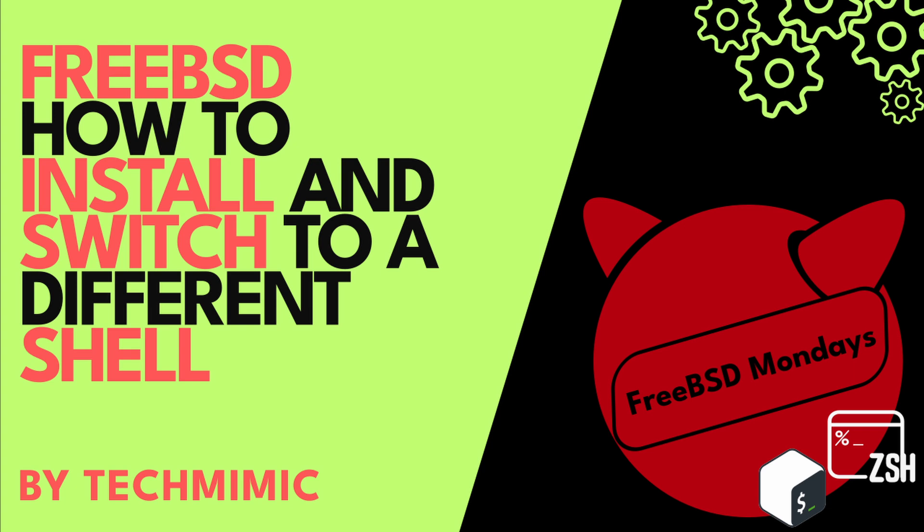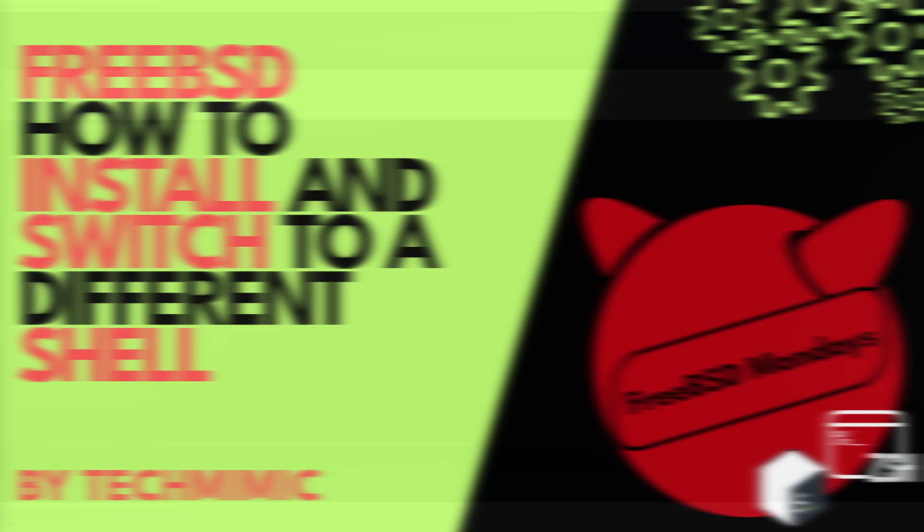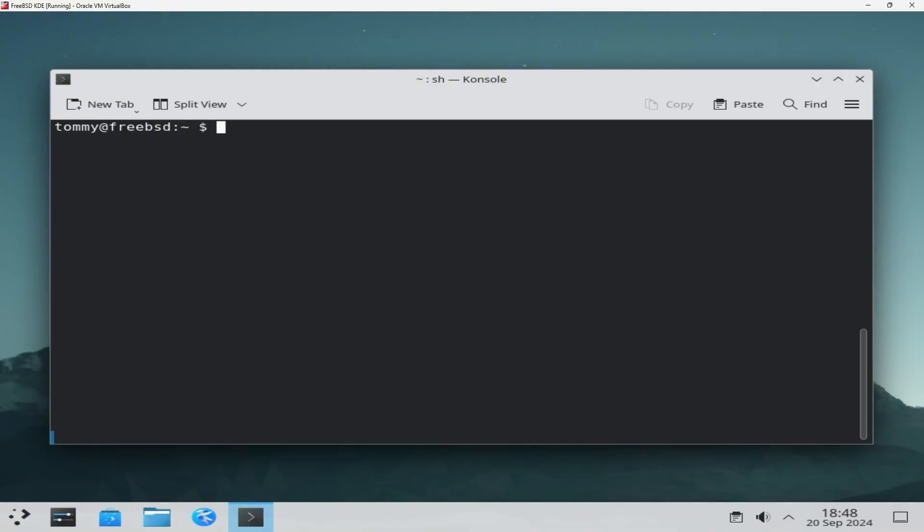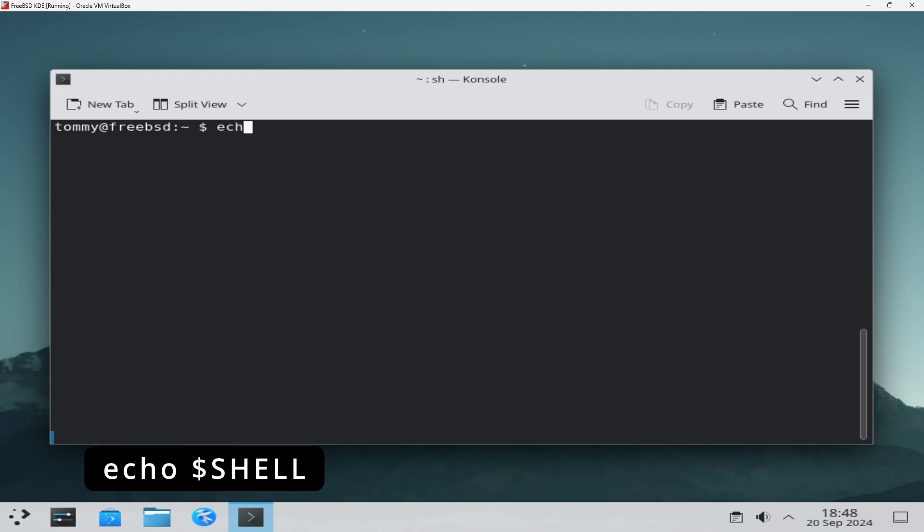I won't explain the differences between the different shells, that's not the purpose of this video, but as almost always, you can change this to your liking in FreeBSD. The default shell is the sh shell. To check what shell you are currently running, you can check the SHELL variable: echo $SHELL, all in capitals.